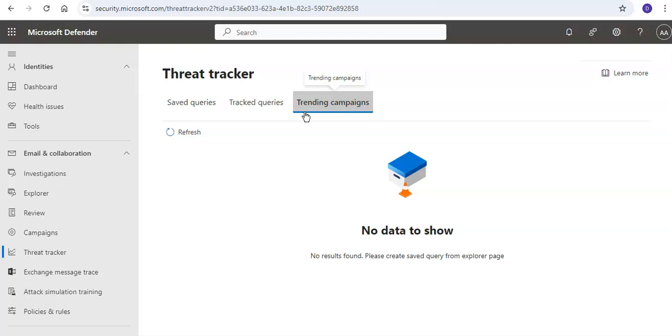In the Trending Campaigns tab, you can sort the entries by clicking on an available column header. You would see the Malware Family, Prior Day Message Count, Trend, and the Targeting—whether it's your company or targeting globally.